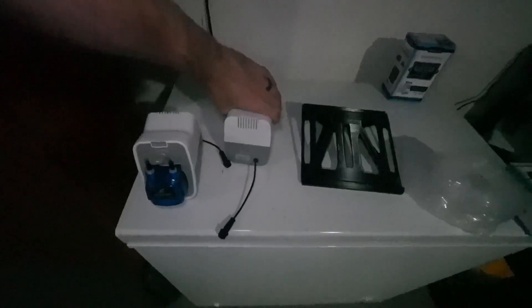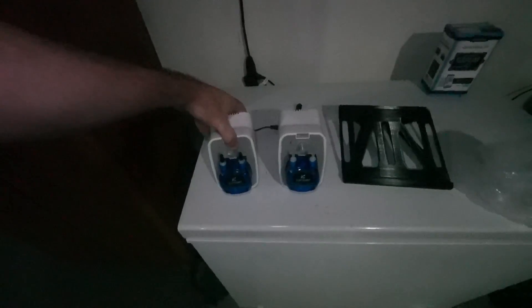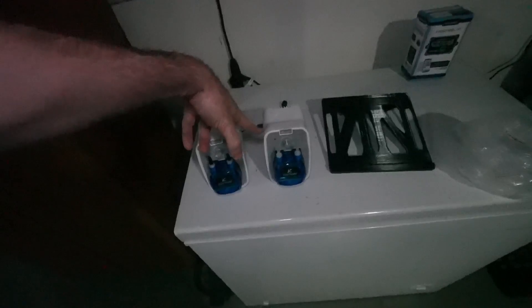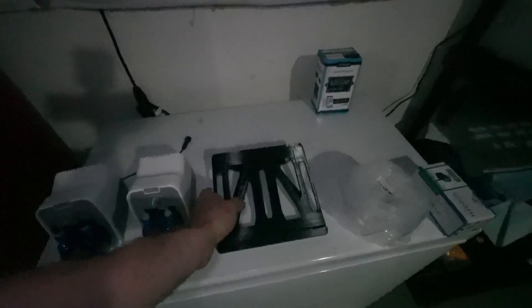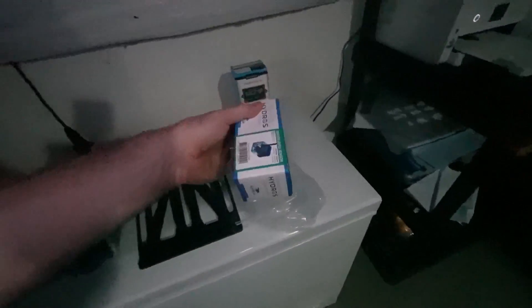The remaining items I'm going to need to get this up and running are going to be two Kamoer dosing pumps. I've also already 3D printed a stand that I'm going to use to mount and set these dosing pumps on. We're going to have to run some tubing and we also have to install one more water level sensor as well.